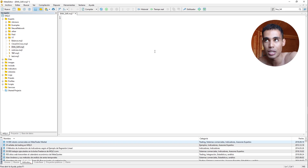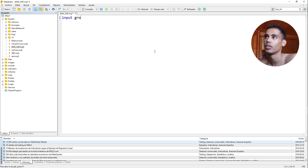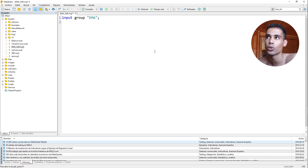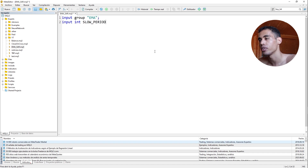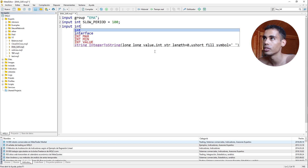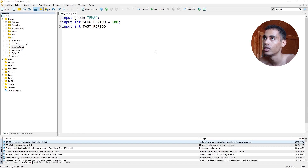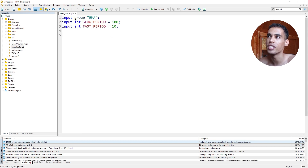First of all, we have to create the inputs — the parameters which the user has to put. Here we are going to put an input group, and this group is going to be the EMA. We are asking the user to put information about the EMA. We are going to have two inputs: the first one is the slow period — we can put something like 100 — and here we are going to put fast period, something like 10. These are going to be the periods of the two EMAs, the fast one and the slow one.